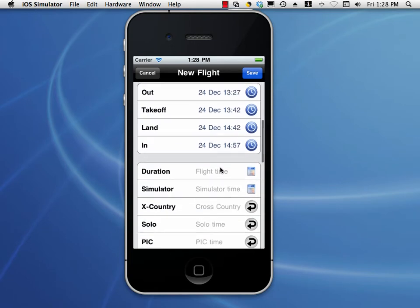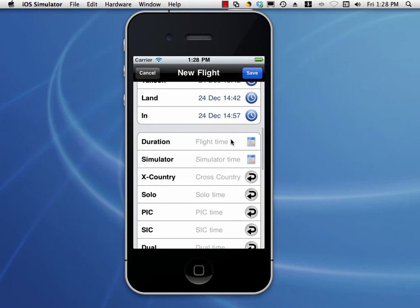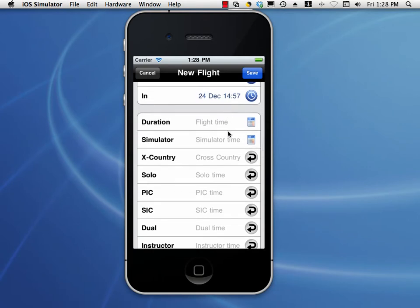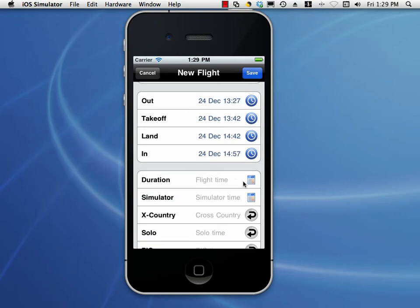Now that we have out, takeoff, land, and end times, if you have out and in, or takeoff to land, we can auto-calculate the duration. You can set in settings whether you're calculating between out and in or takeoff to land. All you have to do is tap the calculator button on the right side of the duration field and it will calculate your duration for you. Tap the X and it will clear.